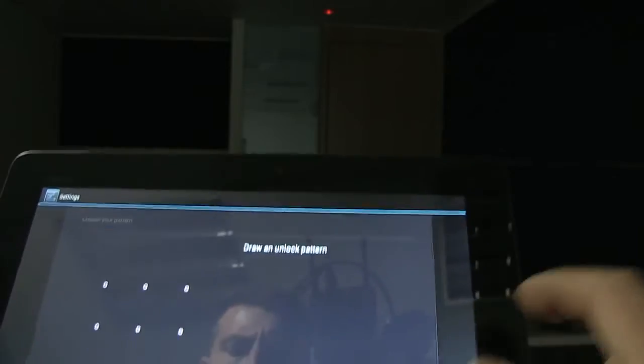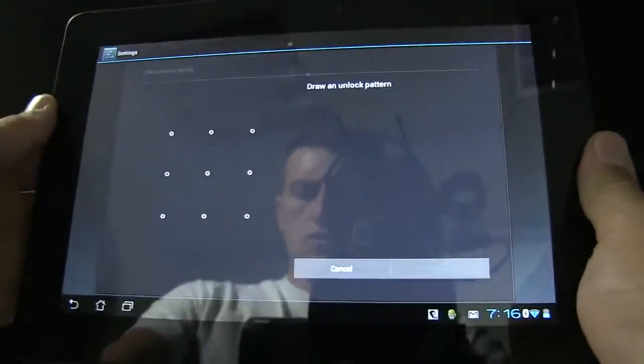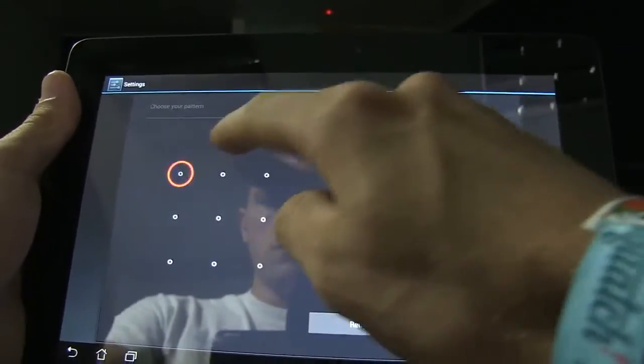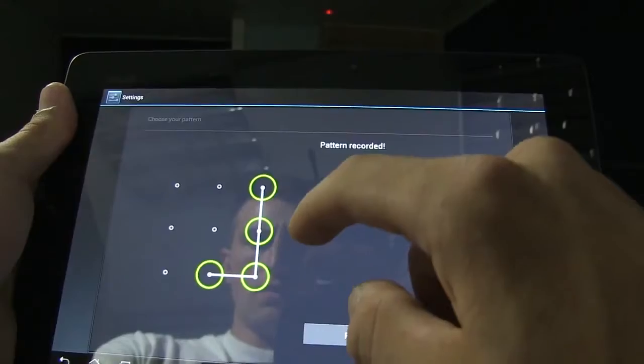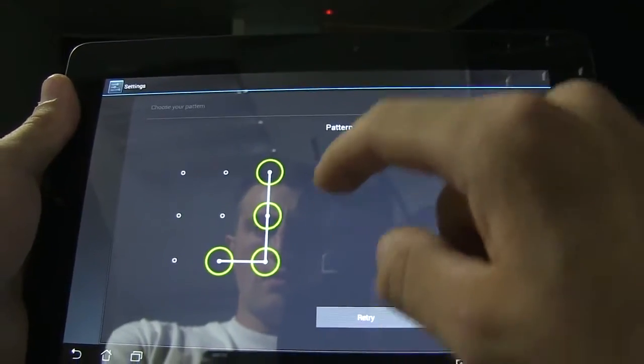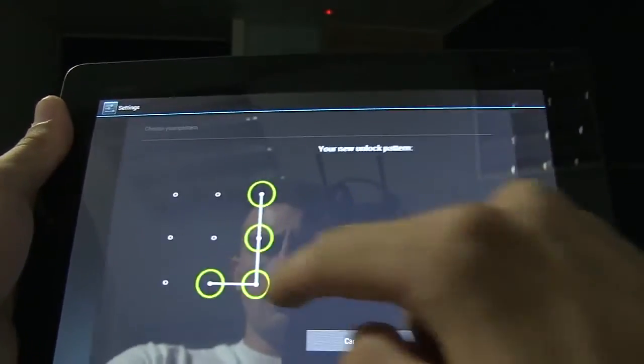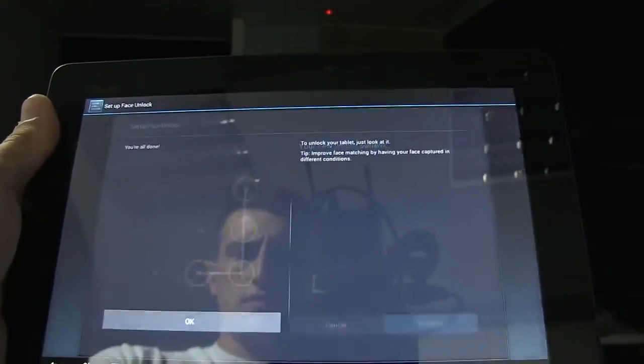Just in case it doesn't work, we have to draw a pattern here. So let's just draw this pattern, and there we go. Yeah, continue. That's fine.